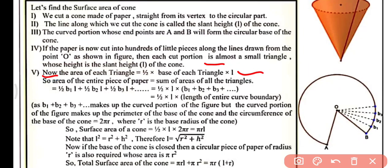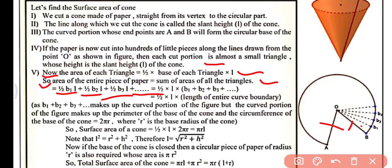The area of the entire piece of paper will be the sum of areas of all the triangles: one-half times B1 times L, plus one-half times B2 times L, plus one-half times B3 times L, and so on up to B100 times L. Since the slant height L is the same in each case, we can take one-half times L as common, giving us one-half times L times (B1 + B2 + B3 + ... + B100), which is the length of the entire curved boundary.